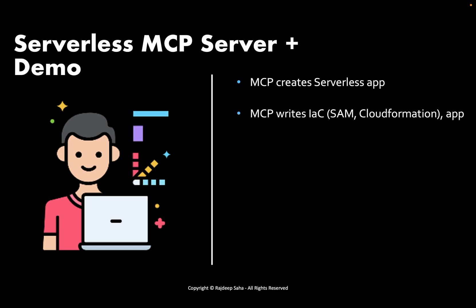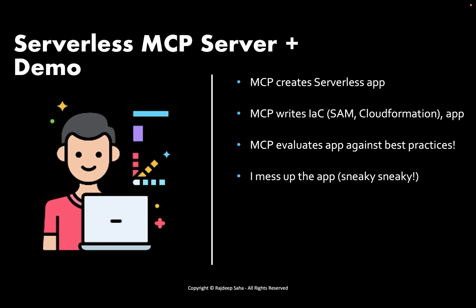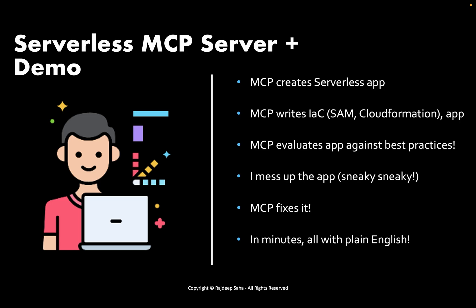We're also going to go over a hands-on demo showing all its superpowers. In this demo, MCP creates the serverless application, not me. MCP writes the necessary infrastructure as code such as SAM or CloudFormation as well as the application files. MCP evaluates the application against best practices. This one I really like.